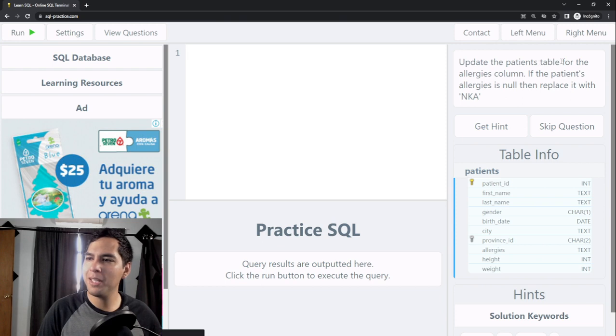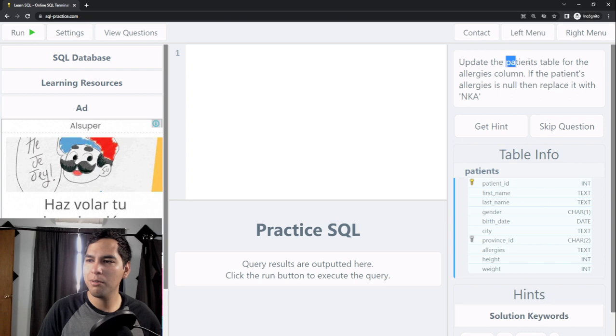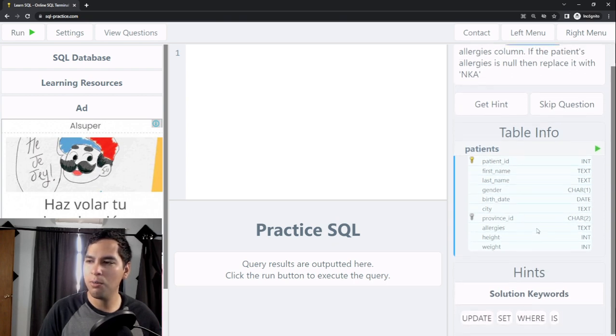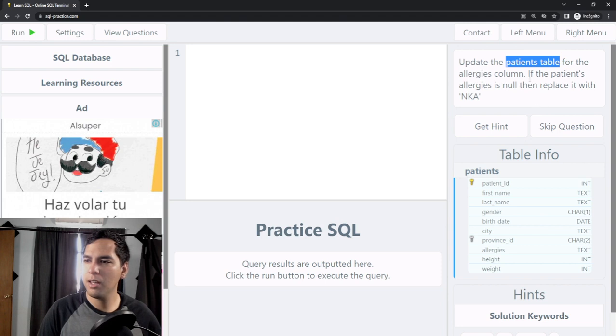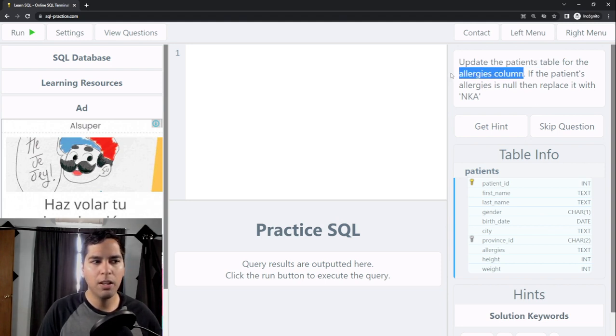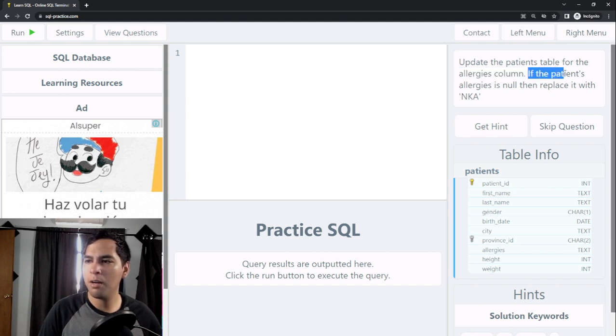We need to update the patient's table, and we need to update it, so we need to change some values that already lie within the table, but specifically for the allergies column.